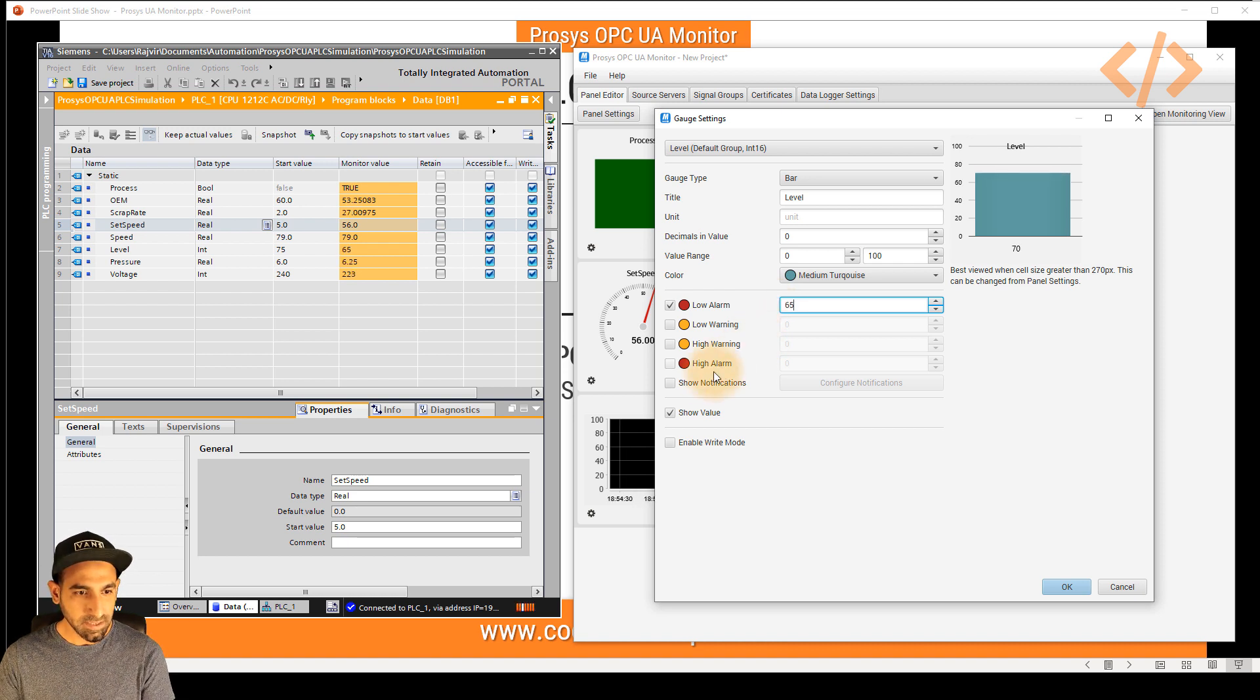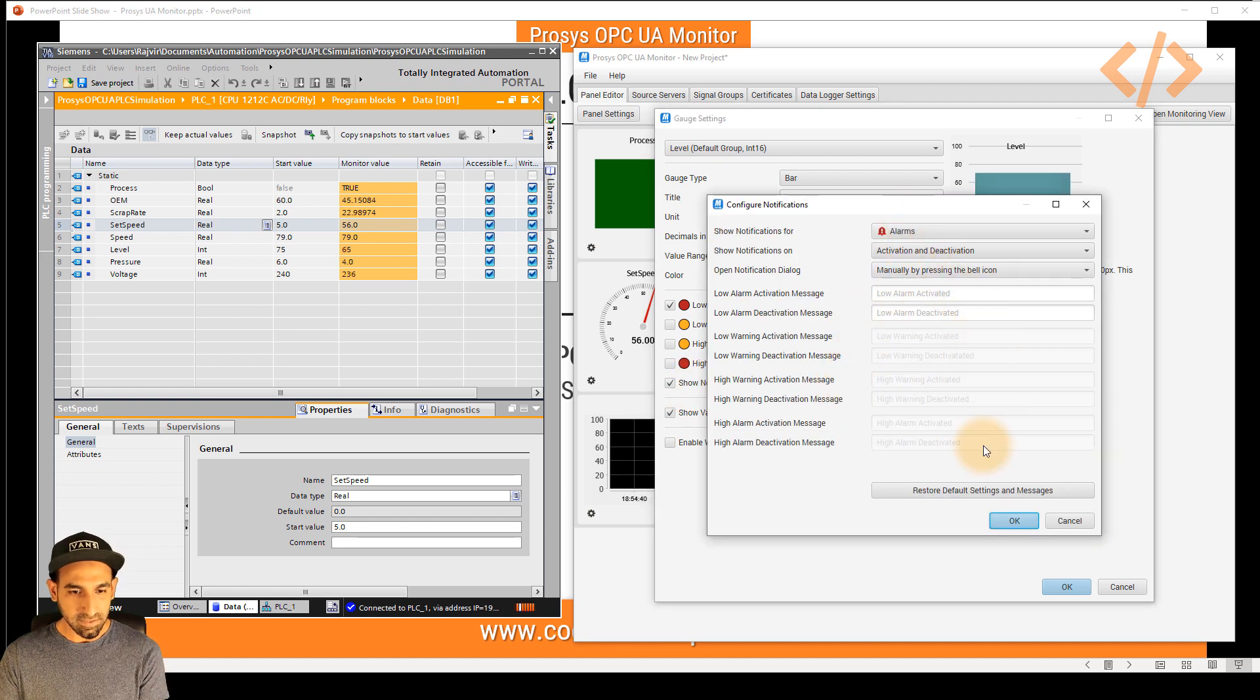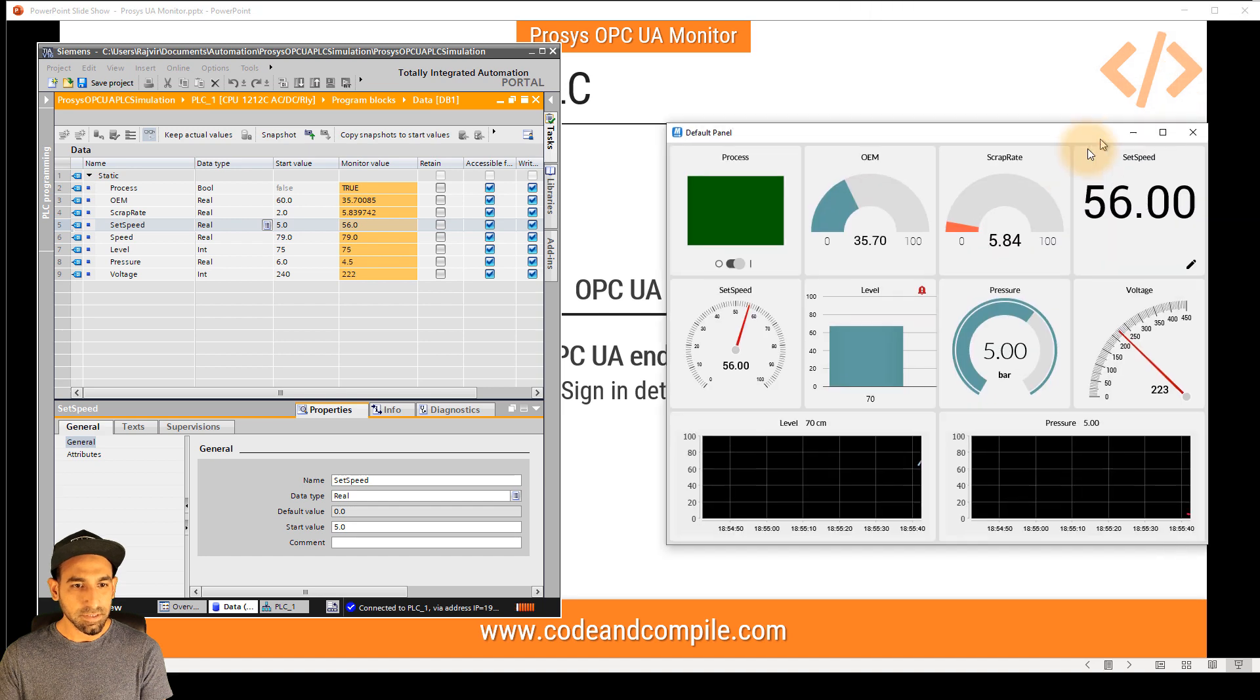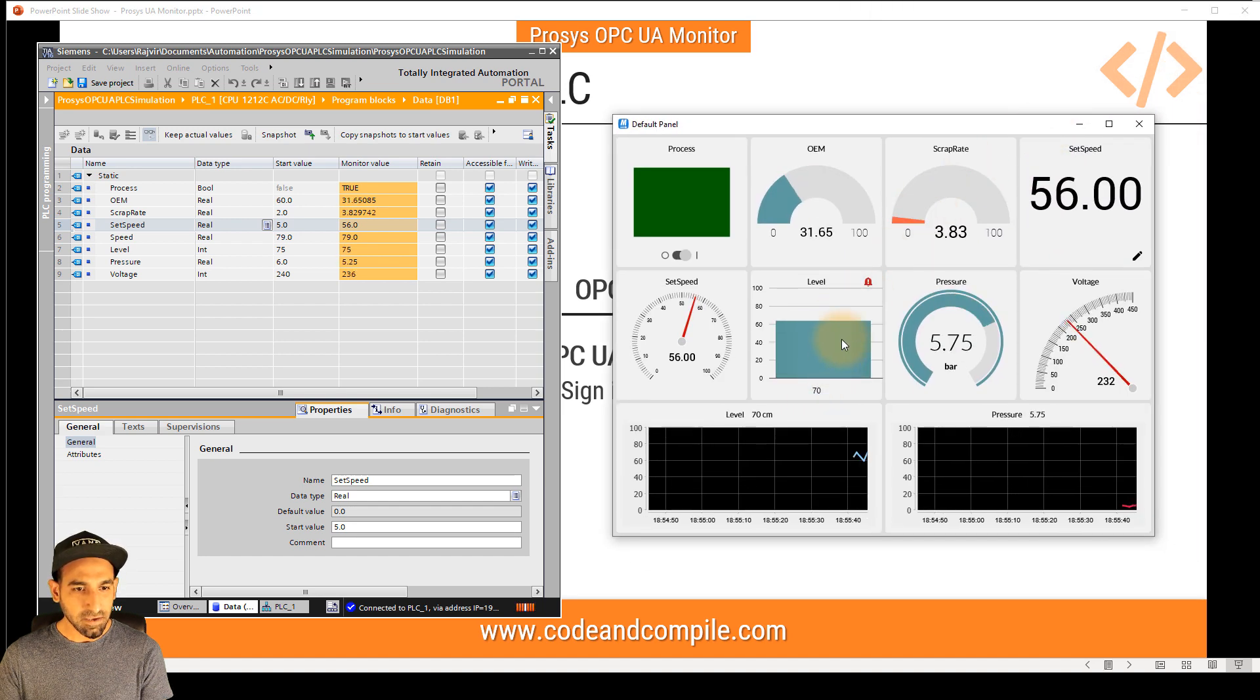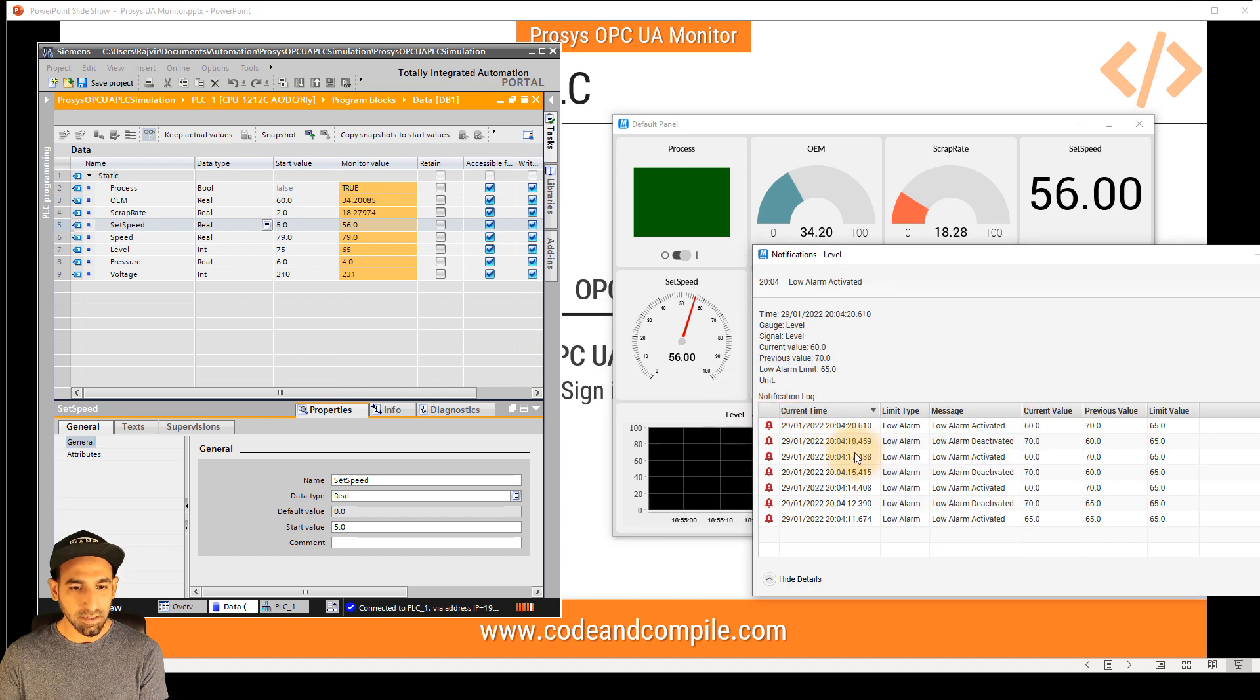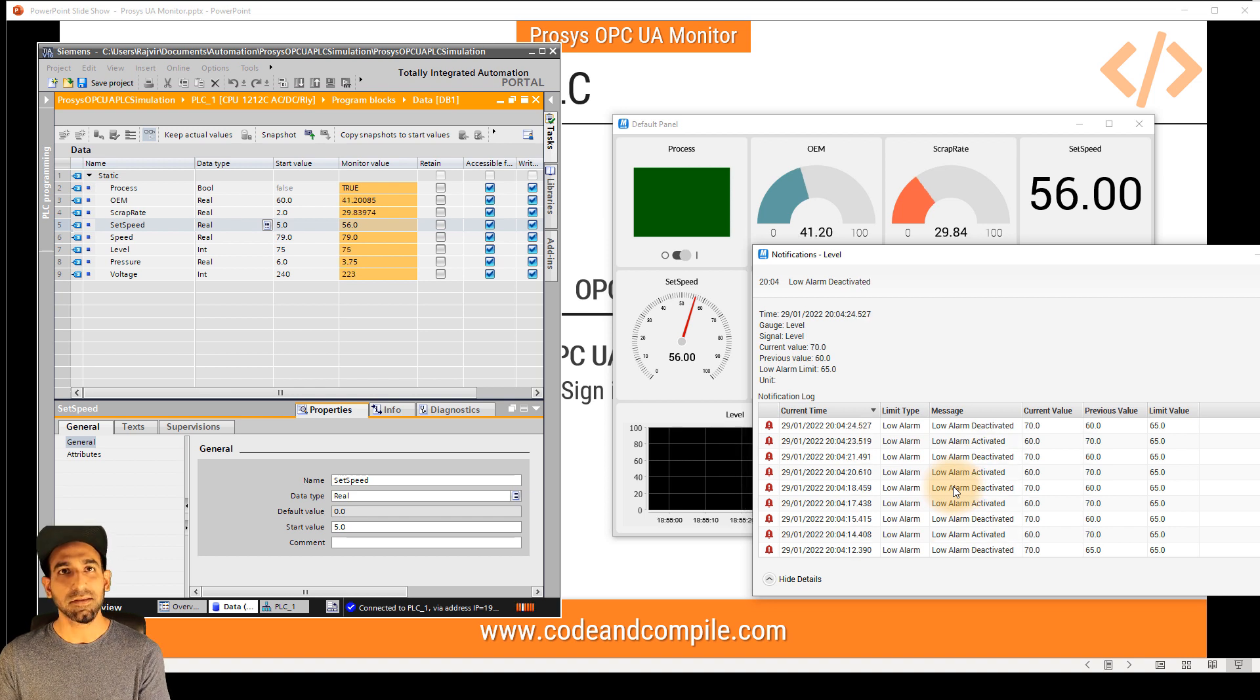In this case, I also want to show notification. And if you want to configure your notification, you can find several settings here. So I will go with the default settings and I click OK. Now when I open monitoring view, you will notice when the level was below 65, I have a bell icon. And if I click on that, you can see in the detail when was your alarm activated and when it was deactivated.